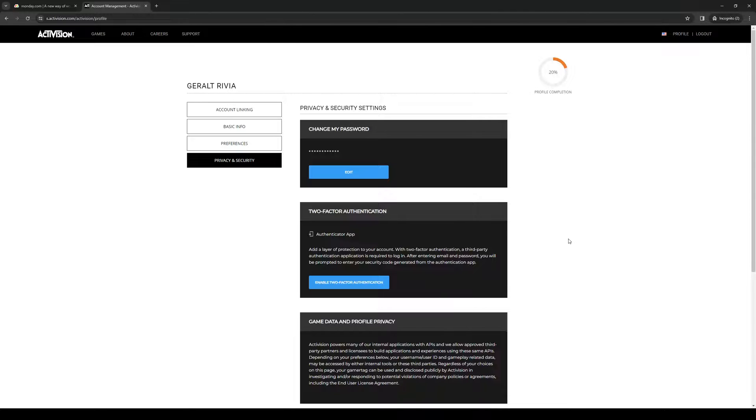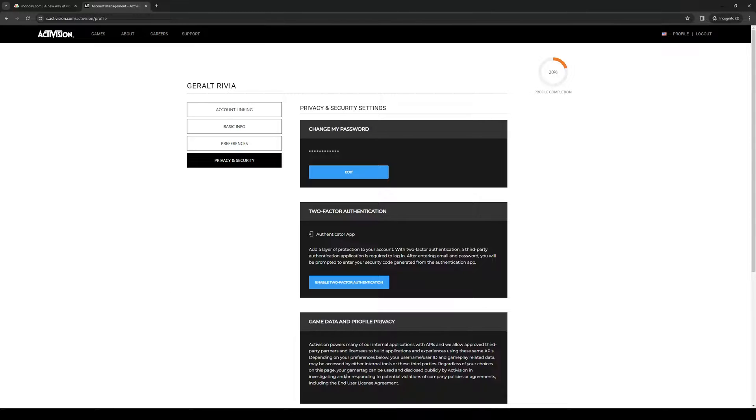When you do, it will turn the toggle on. This way, anytime you try to log in from a different device, it'll ask you for 2FA. You'll need to enter a code sent to your email or SMS.